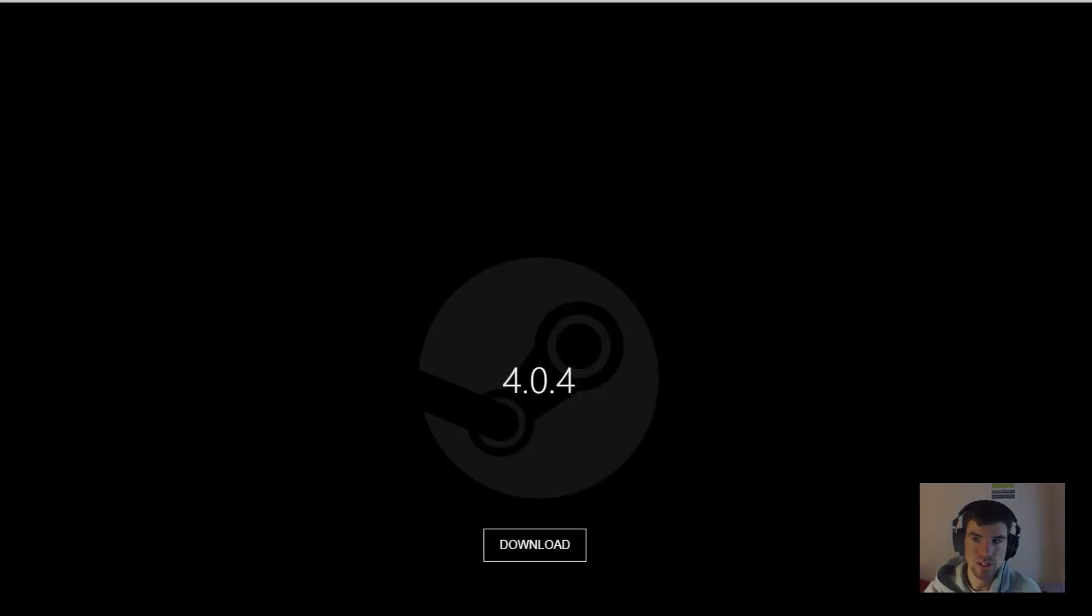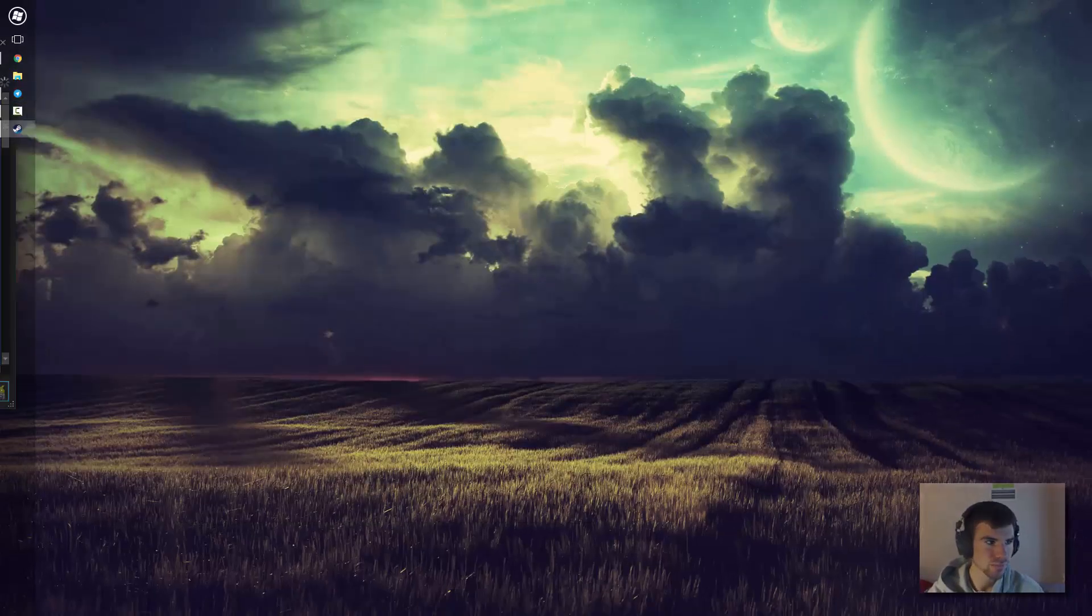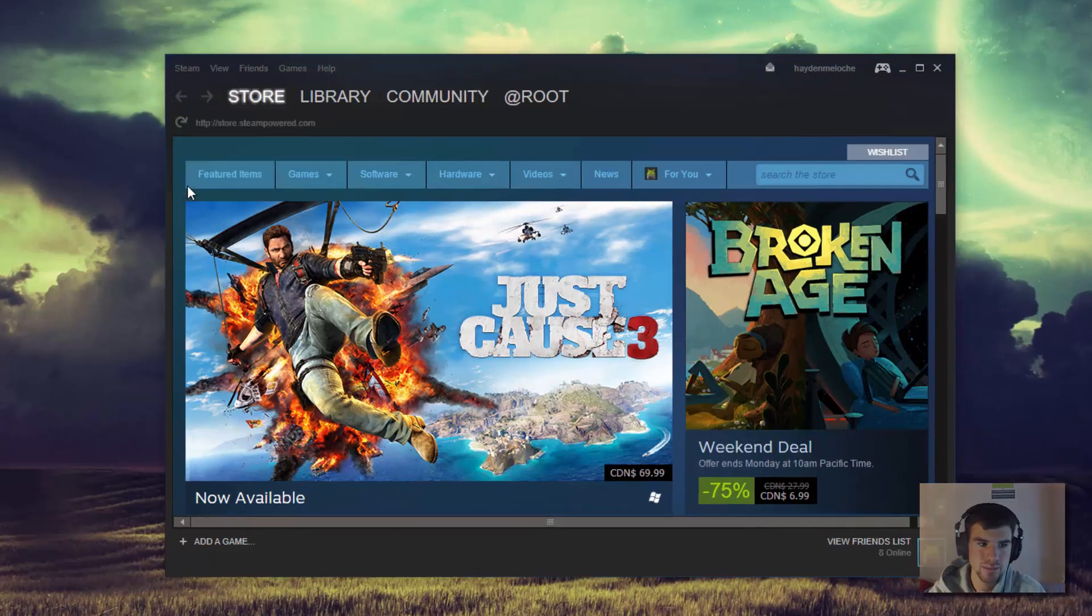So now what you need to do is go ahead and open up Steam. So here I have Steam. What I'll do now is I'll go ahead and click Steam in the corner, hit settings.